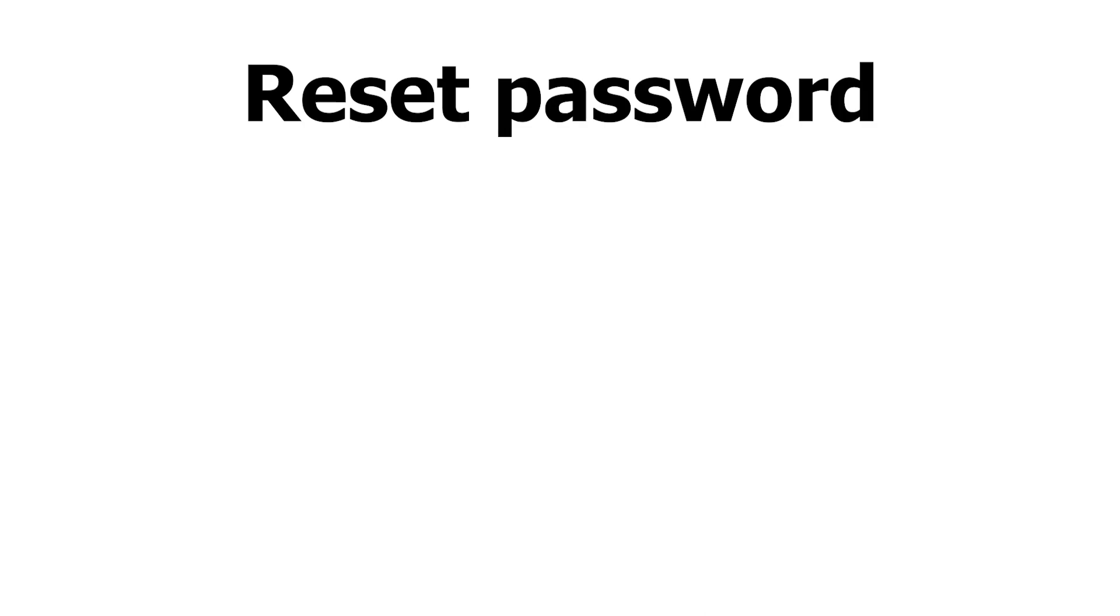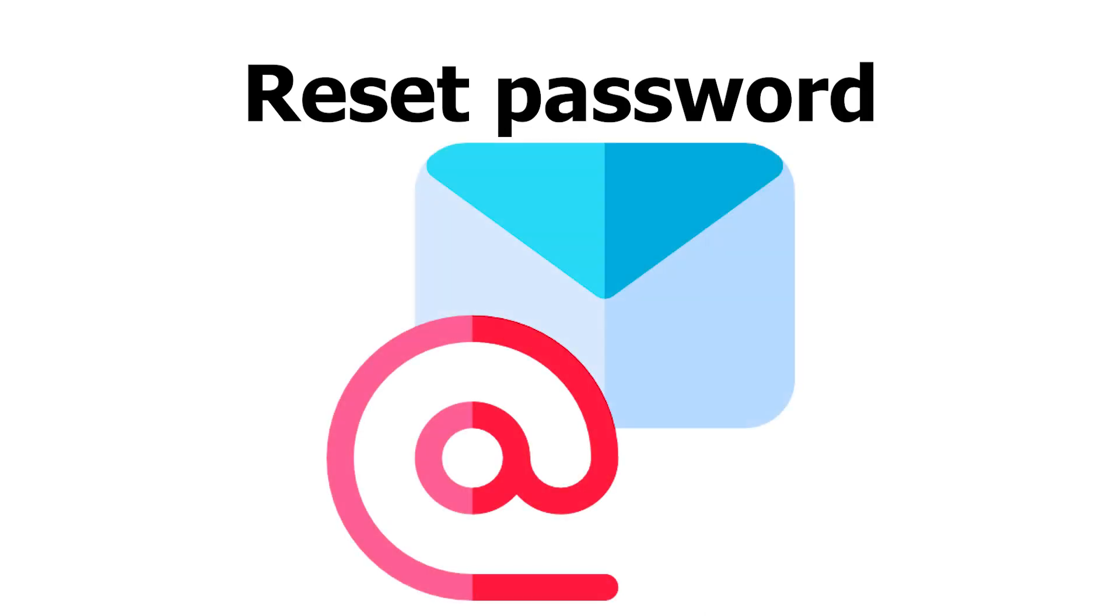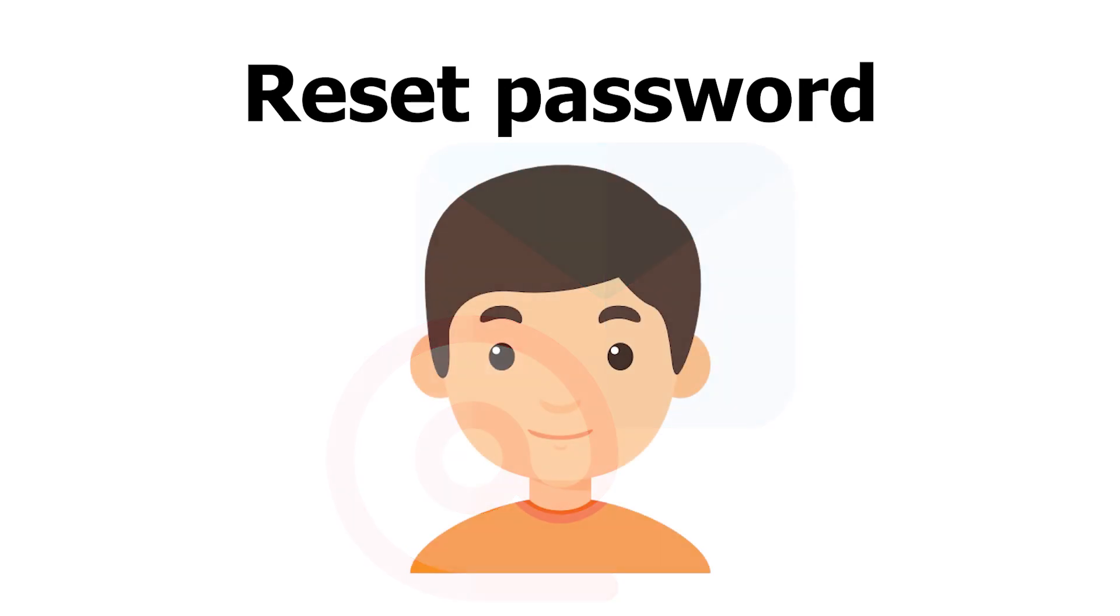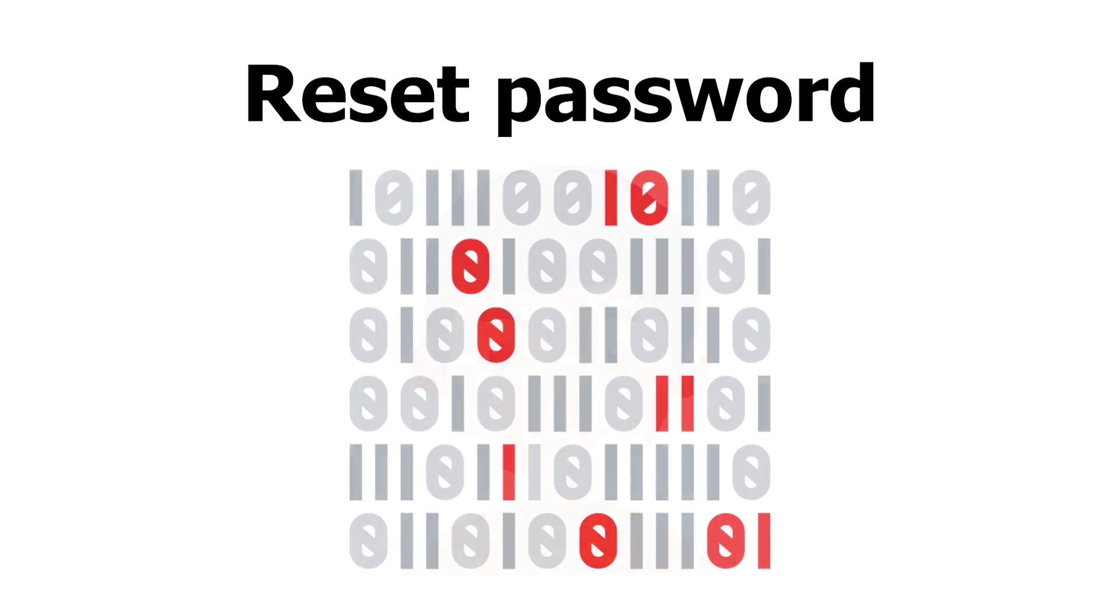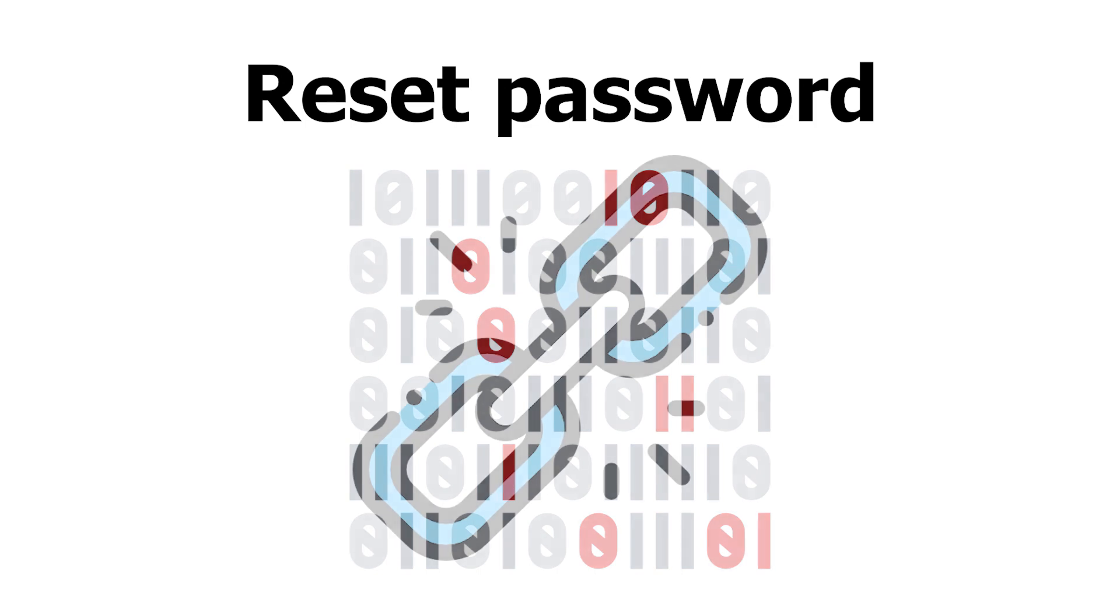Password reset functionality usually works more or less like this. The user provides the email address associated with the account on the website. At this point, the server checks whether such user exists in the database. If so, it generates a unique string, which is then saved and sent in an email.